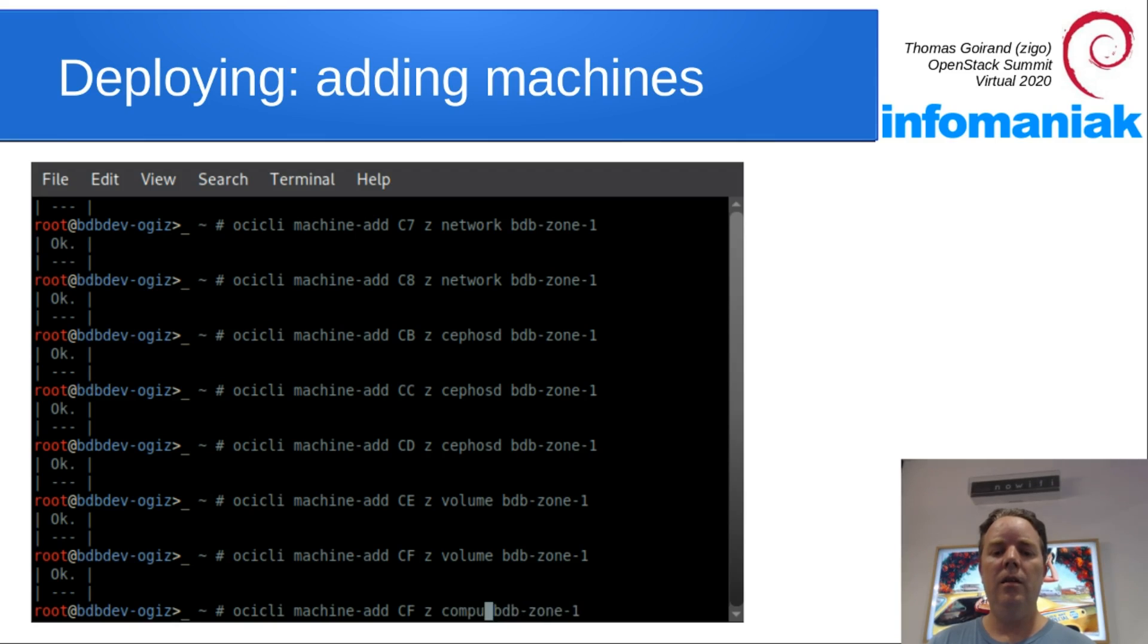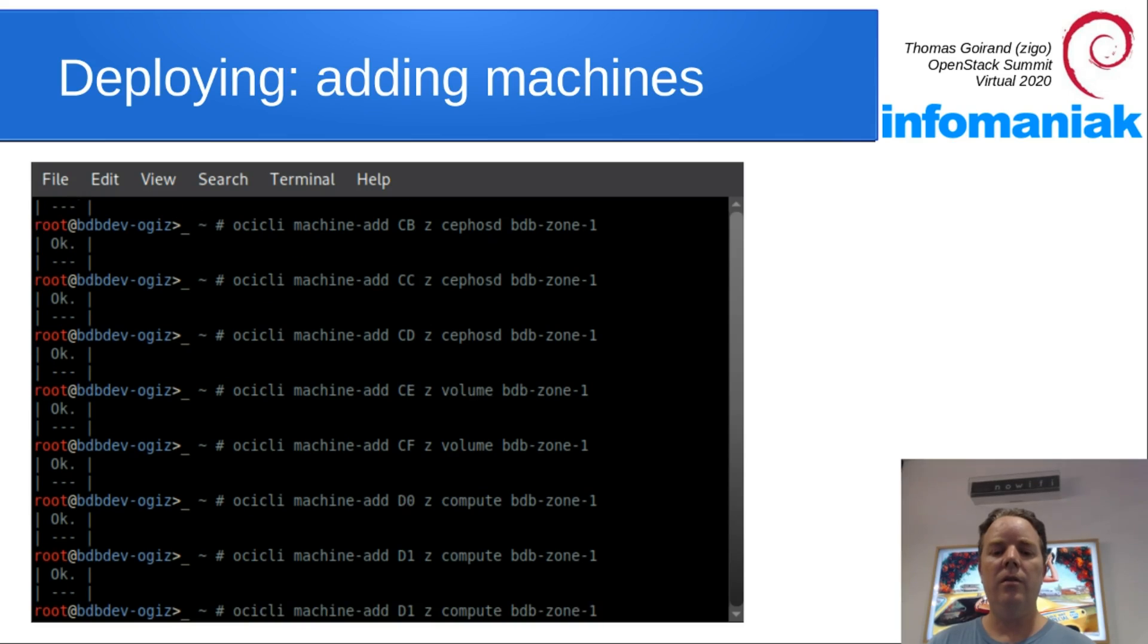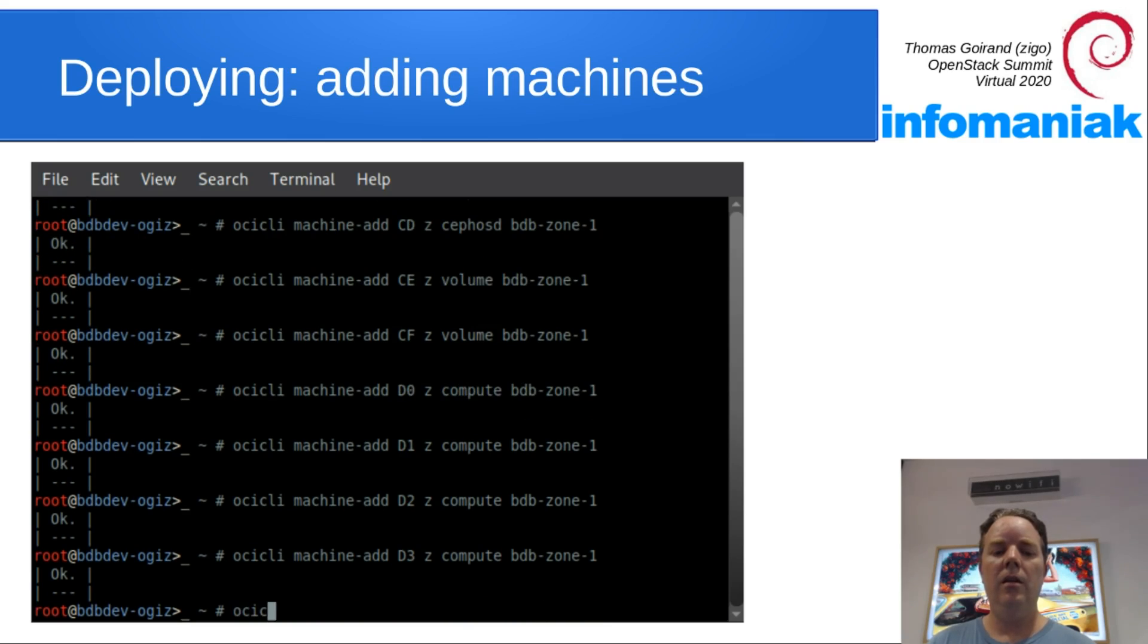Finally, some compute nodes. So everything on OCI CLI has tab completion. D1, D2, D3.